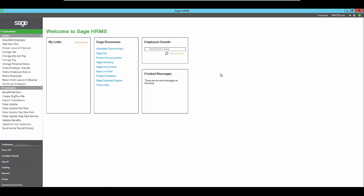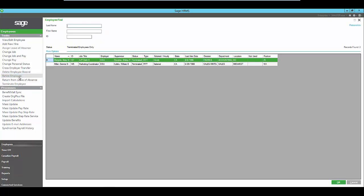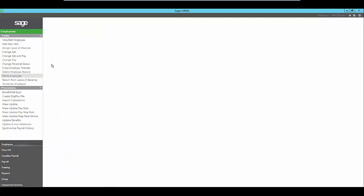The navigation bar allows you the ability to perform tasks for your employees. With its built-in workflow, you're able to walk through the process step-by-step to add a new hire, change employees' pay rate or job titles, assign leave of absence, and so on.